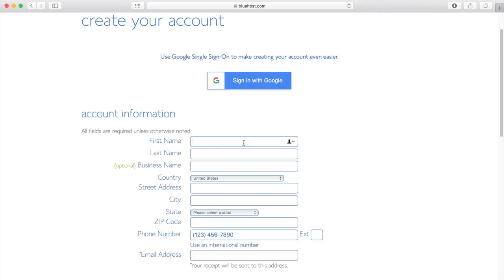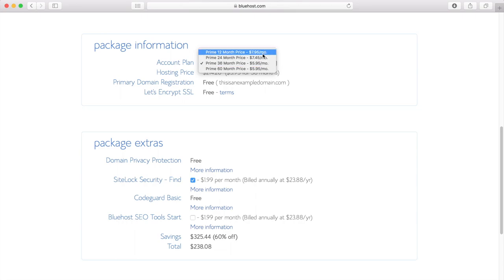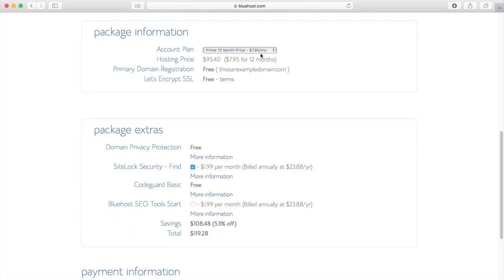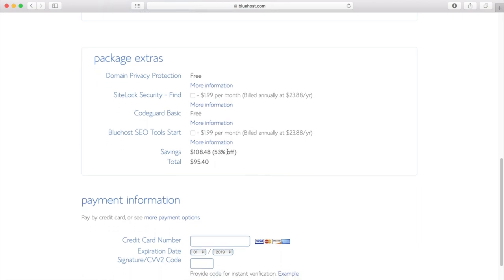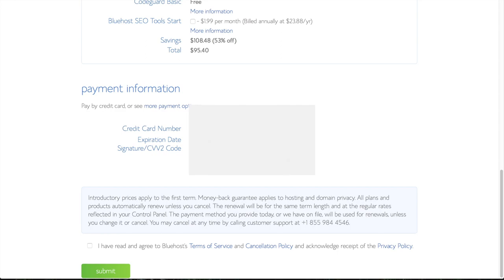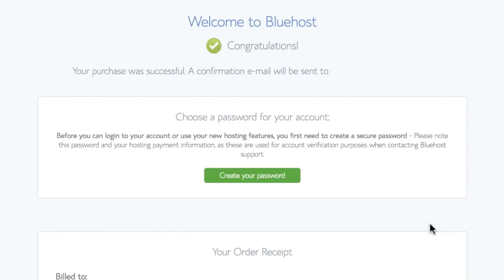I'll go ahead and click Next, put in my personal information, and skip down to the bottom. Now we have the yearly options — I'm just going to go with the one year option, but keep in mind this increases the price. If you'd like to save a couple of dollars, you can select the 24 or 36 month option, which brings the price down significantly. I'll scroll down to package extras and deselect the ones not needed, then put in my credit card details, accept terms and conditions and click Submit.